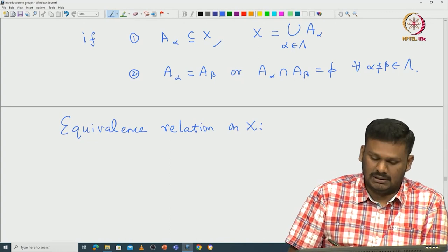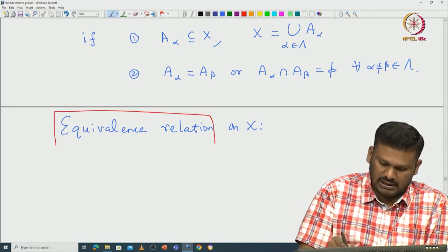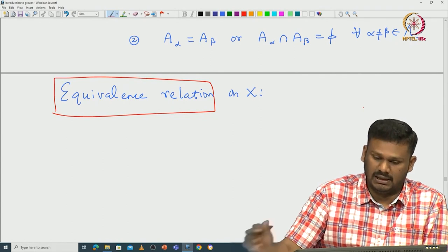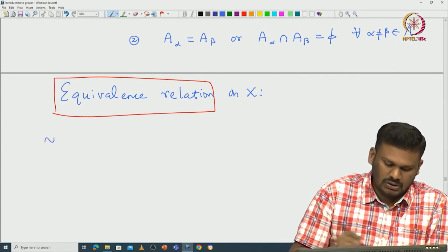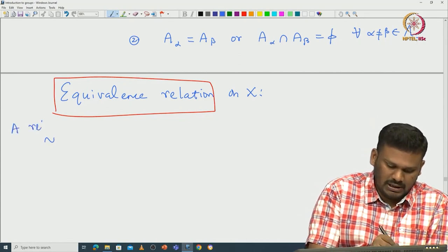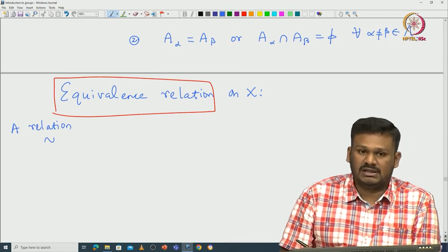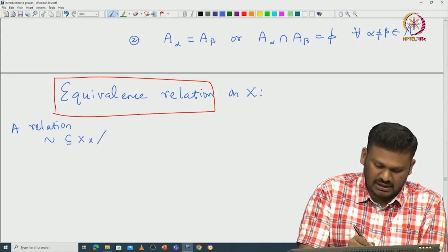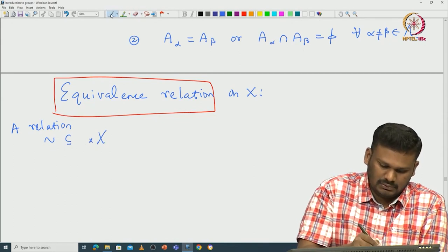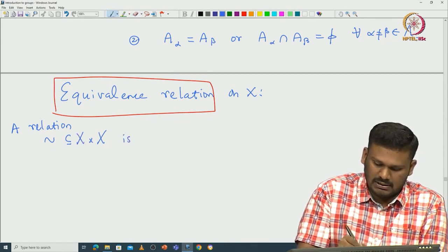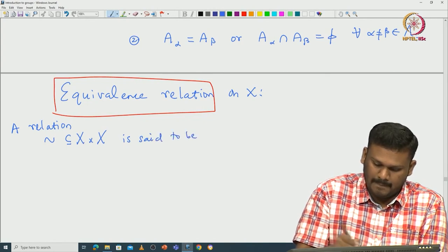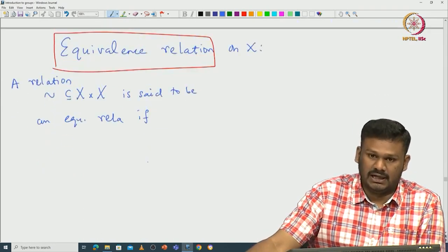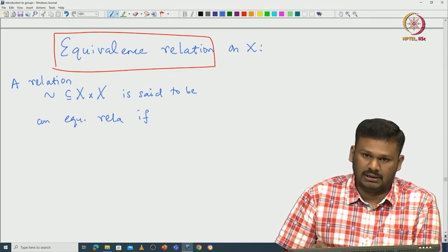We fix capital X and want to define an equivalence relation on capital X. We write the relation as tilde. A relation is by definition a subset of X cross X. It is said to be an equivalence relation if it satisfies three properties: the first is reflexive, the second is symmetric, and the third is transitive.